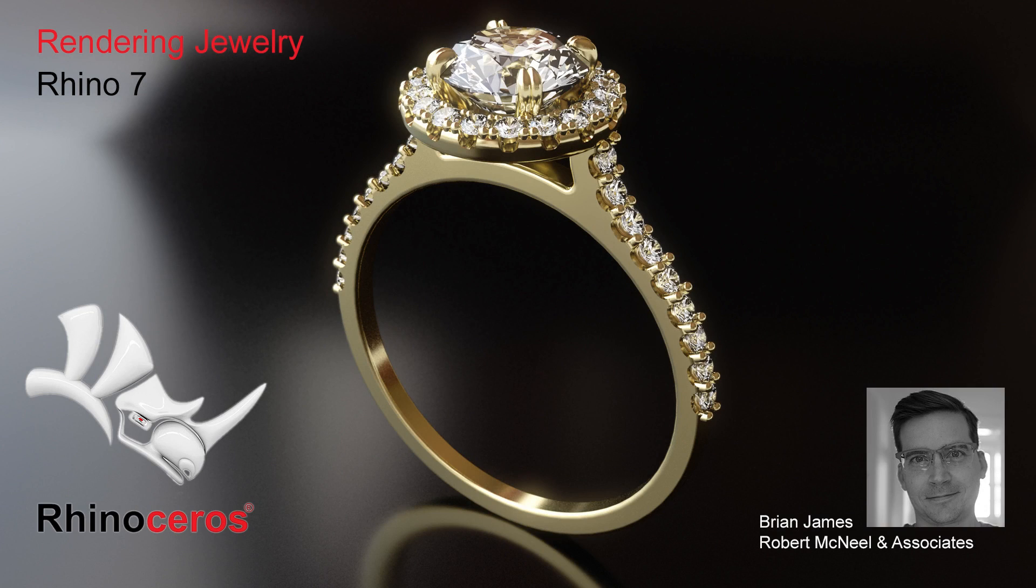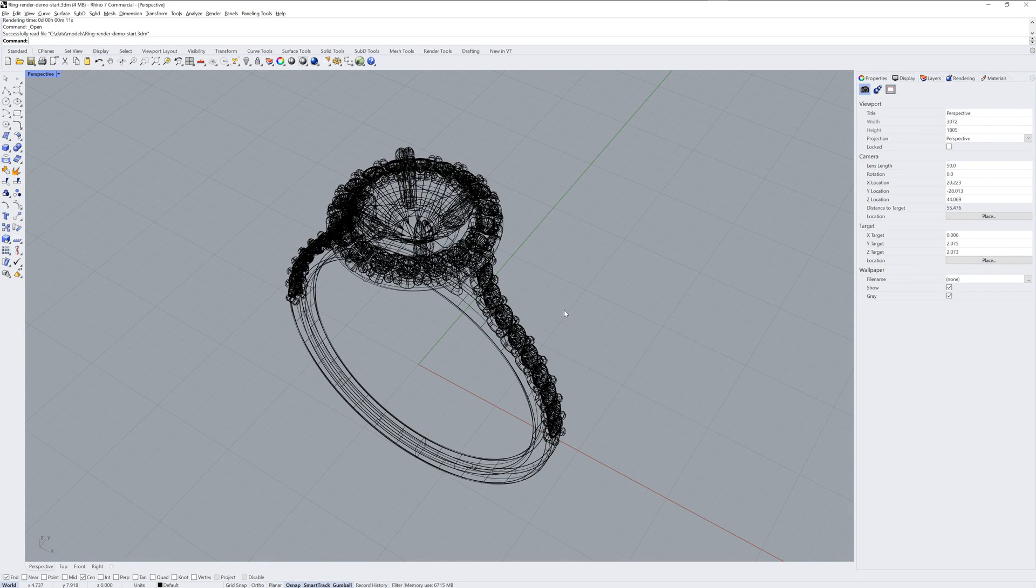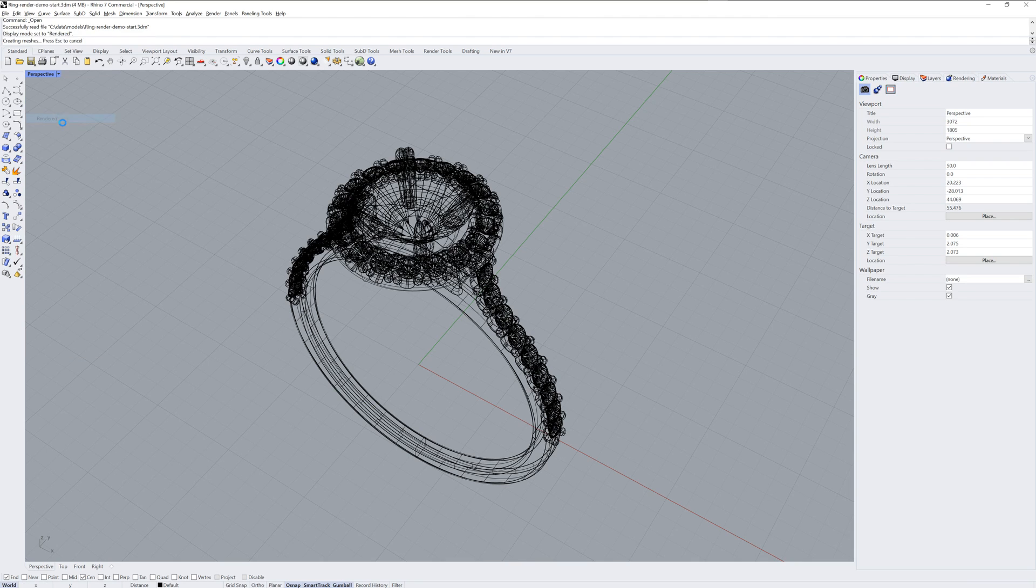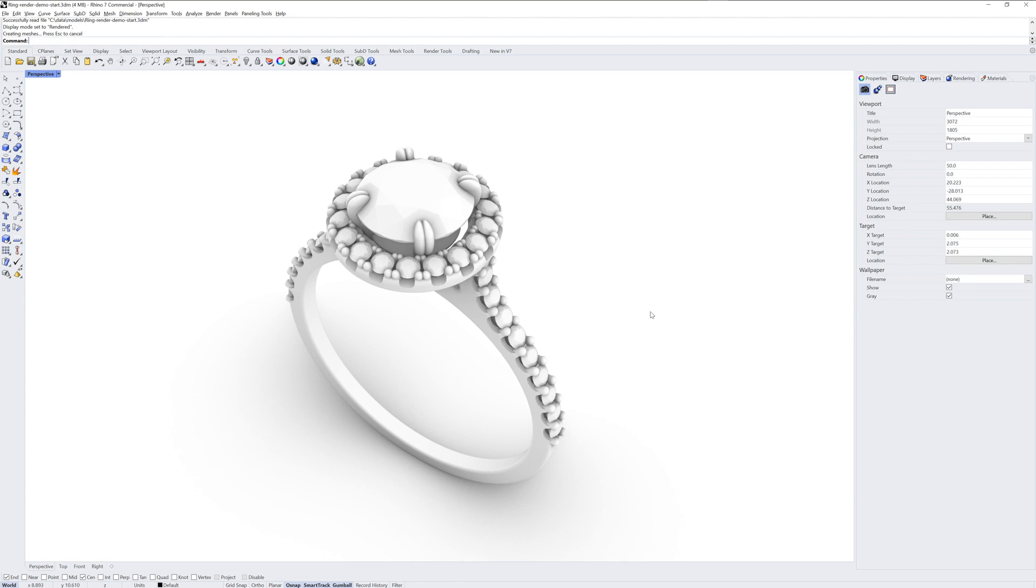Hi everybody, this is Brian James from Rhino3D.com. In this video, I'll be showing you how to render some jewelry in Rhino 7.